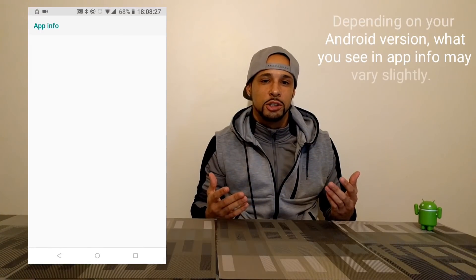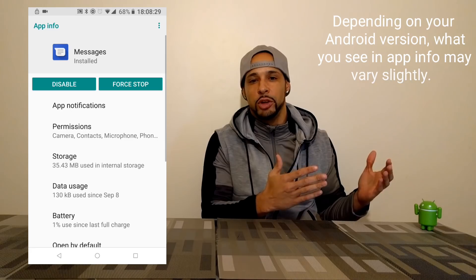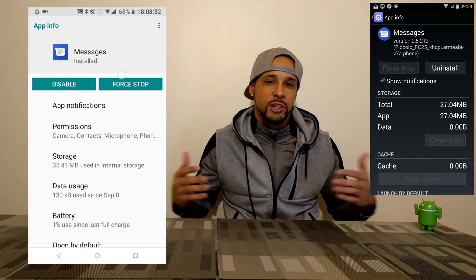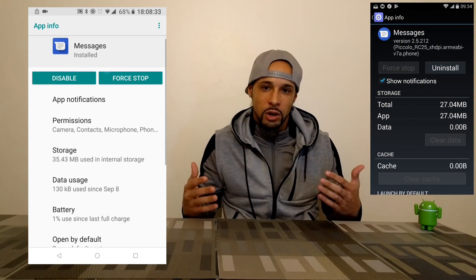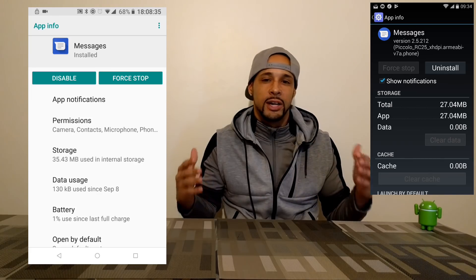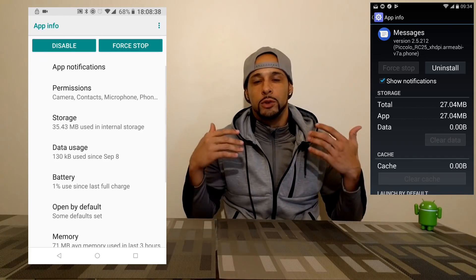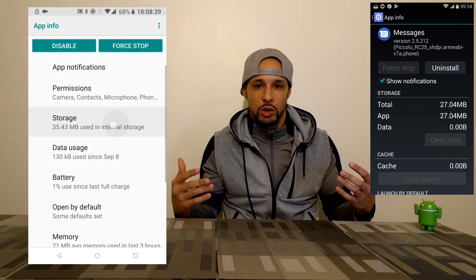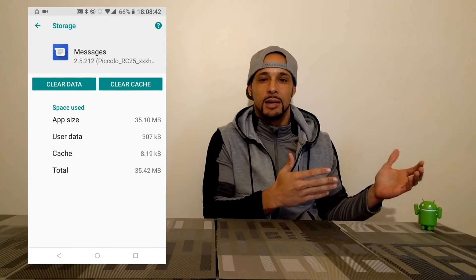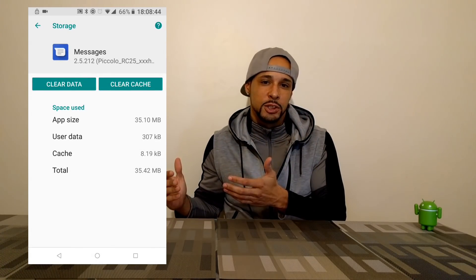Once in there, you're going to see two options: we can either disable the app or do a force stop. I've tried both of these and they didn't work. What worked for me was going down to storage and clicking on that, which gives you two additional options.